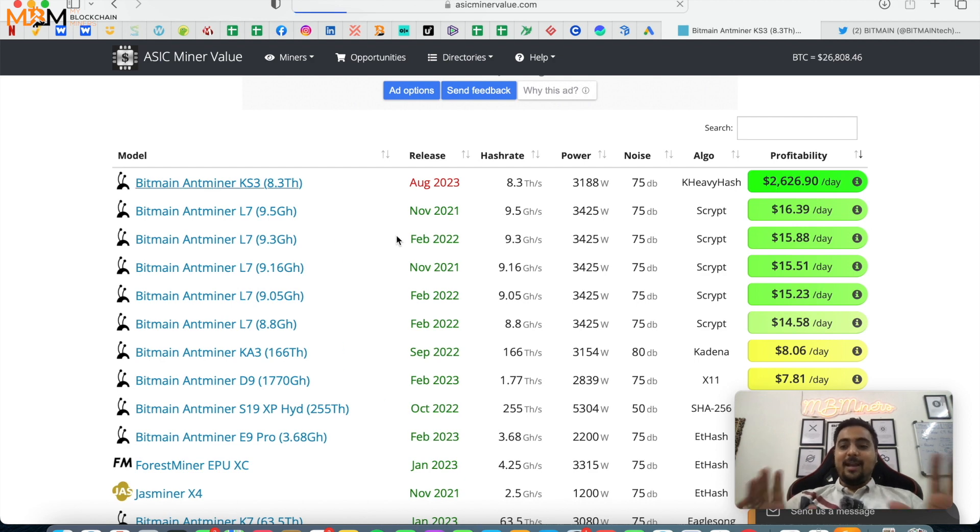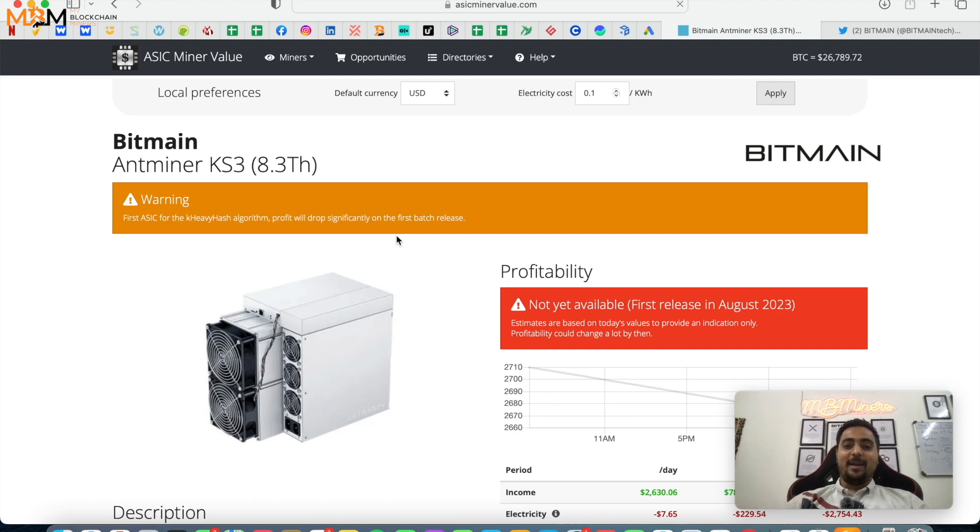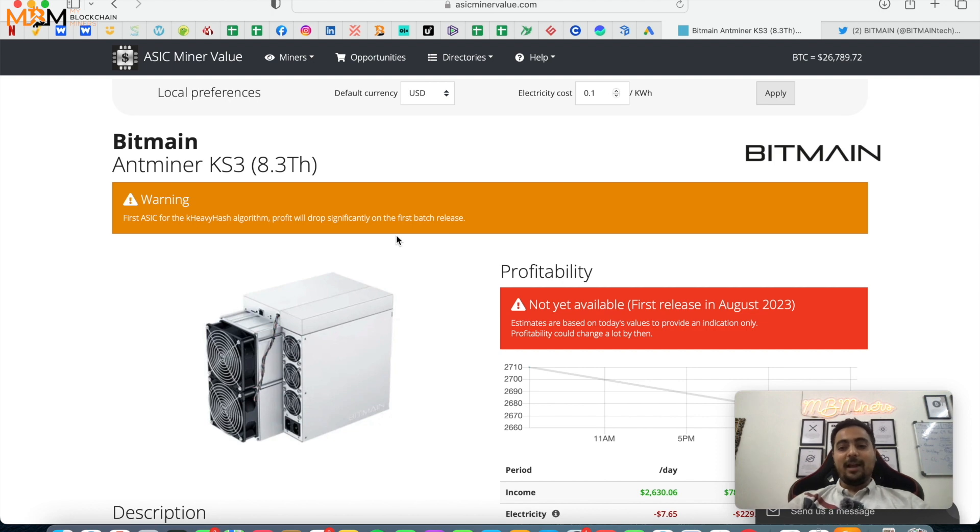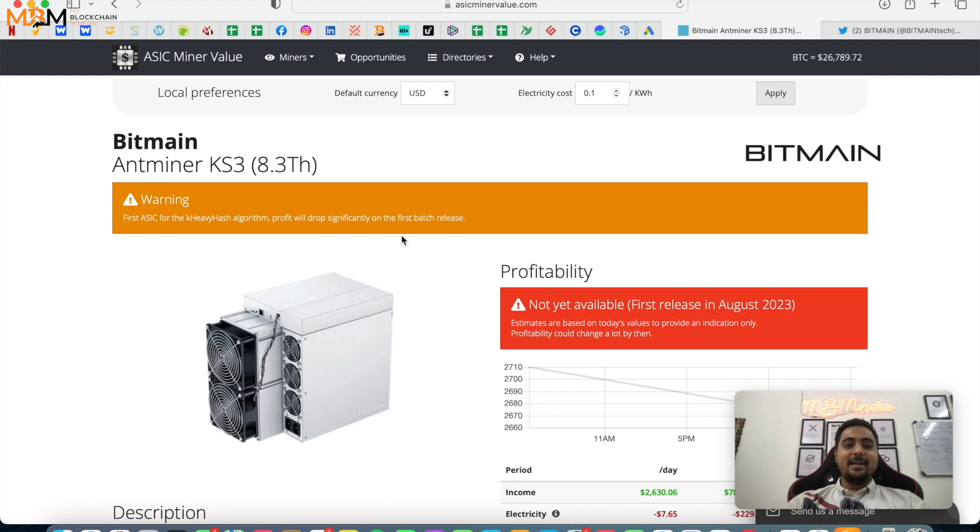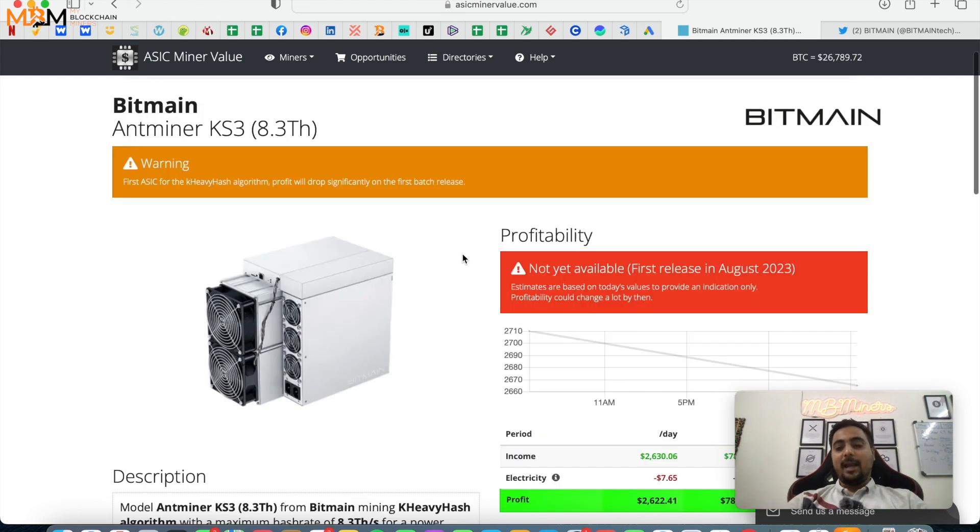Profit massive profit $2600, that's huge guys. I have not seen any device with such profit that is over $2000 profit. In Indian rupees if you see this, it's nearly about 2 lakh rupees around per day profit generated as per today's difficulty and today's miner stats.